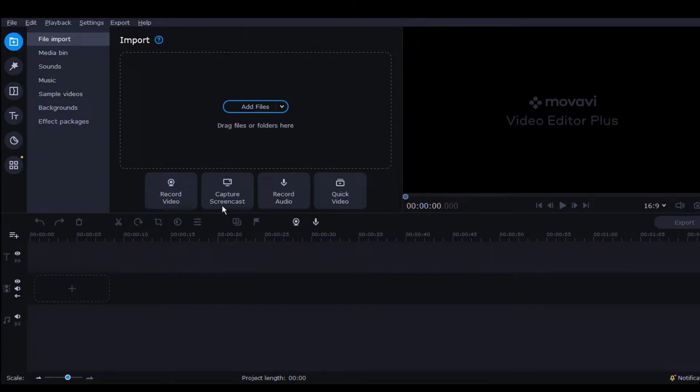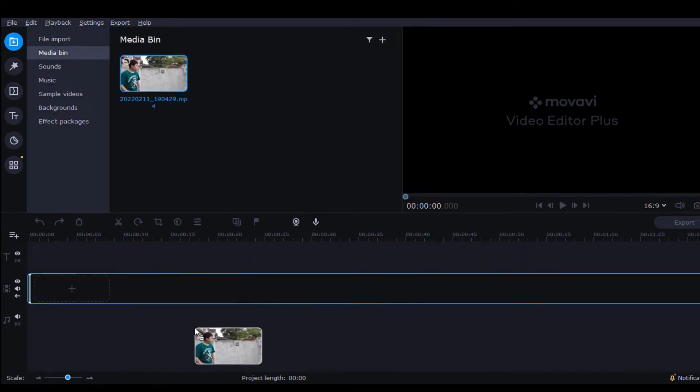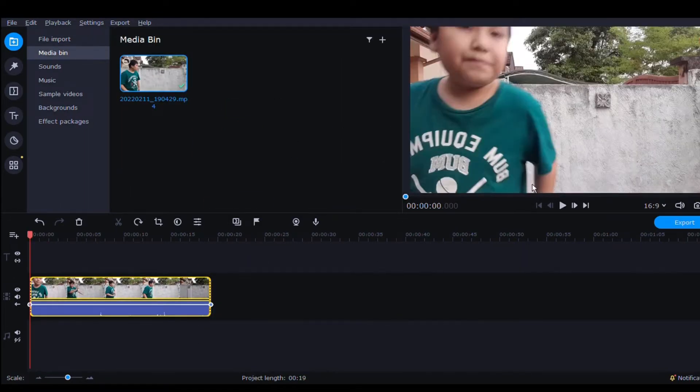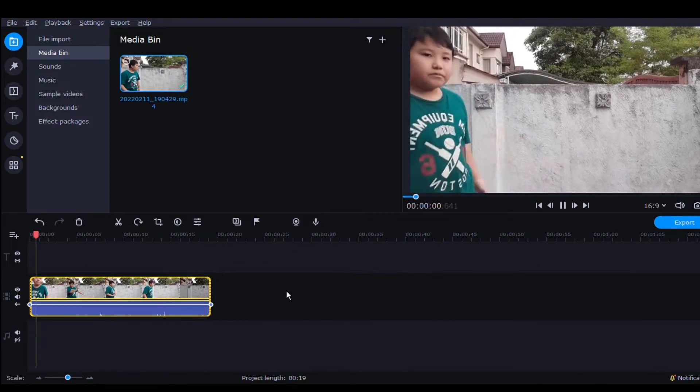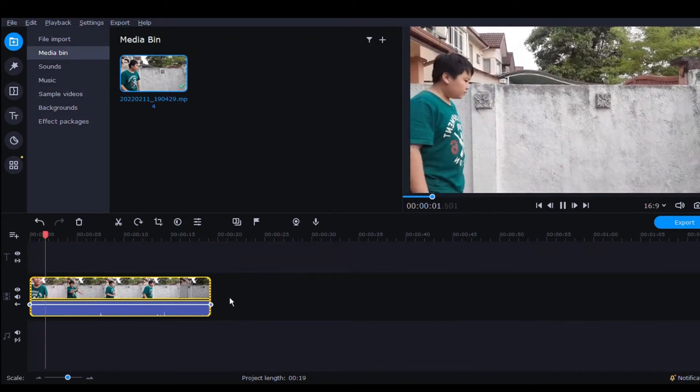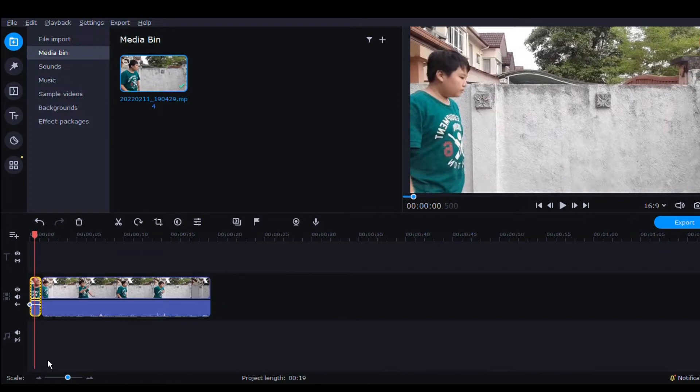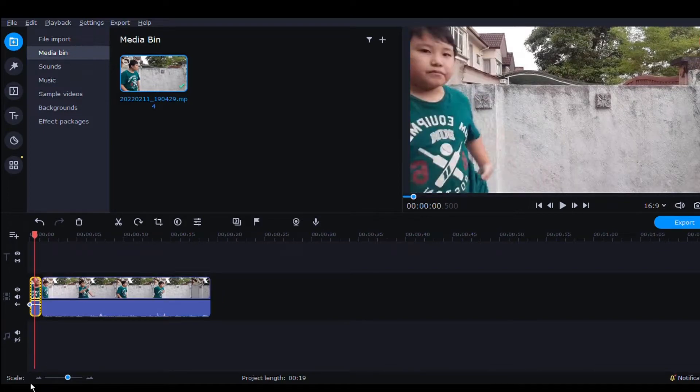Ladies and gentlemen, we are in Movavi Video Editor Plus. Let's just add files. We are going to cut the clip we don't want, so let's delete this footage we don't want.